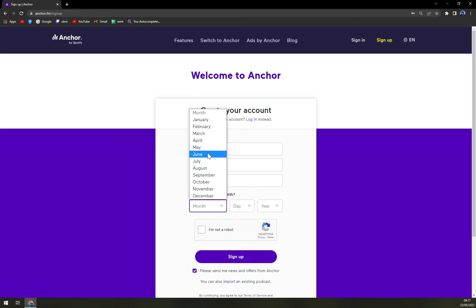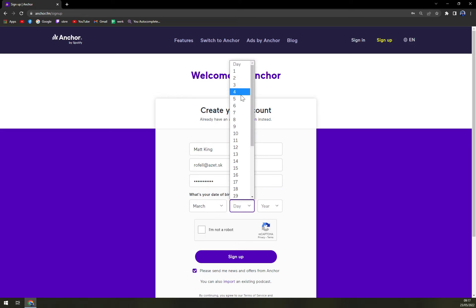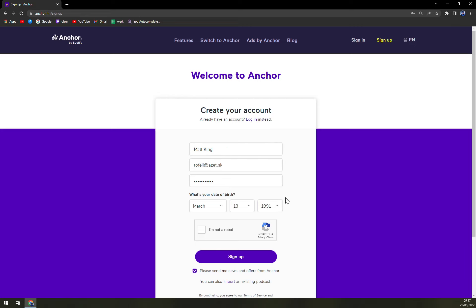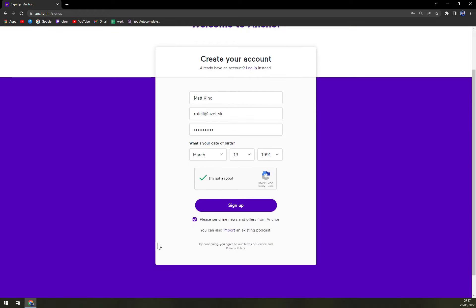What's your date of birth? March 13, 91. I'm not a robot. Okay and sign up.